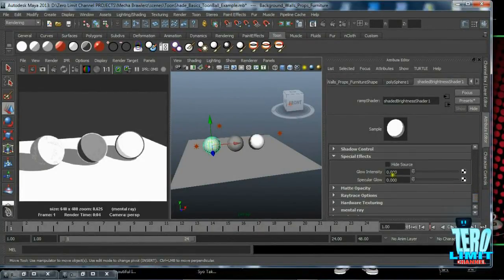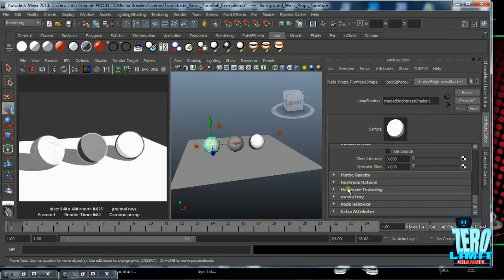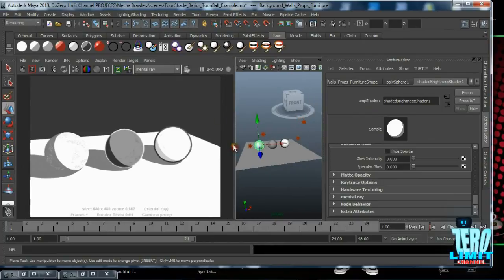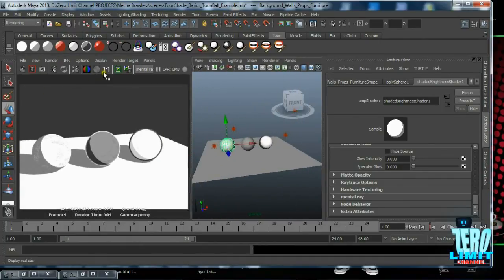All right, let's see, let's get back to here. So you have your glow intensity, your specular glow, ray trace options. And again, I've mentioned before, we're using Mental Ray—I stress that a lot. We'll be using Mental Ray, not Maya software.